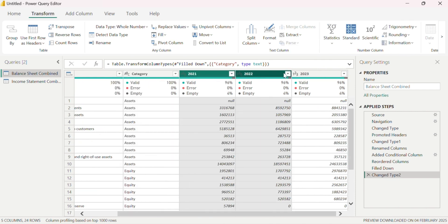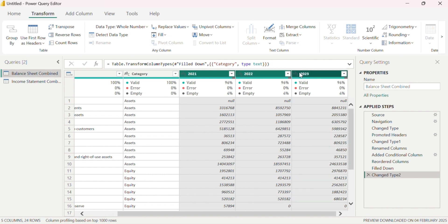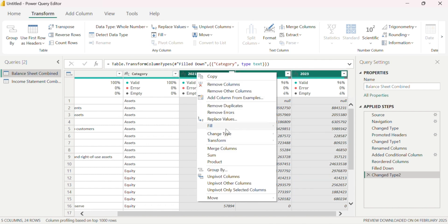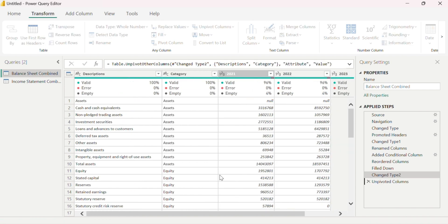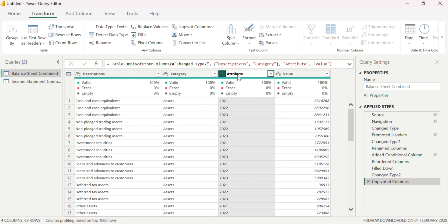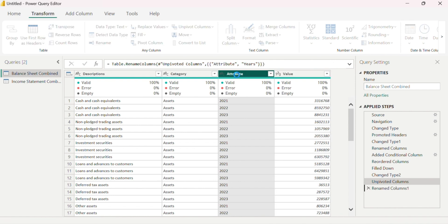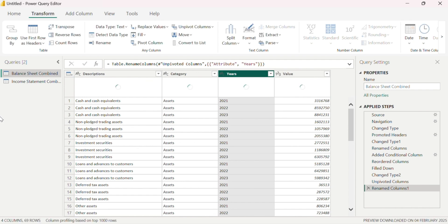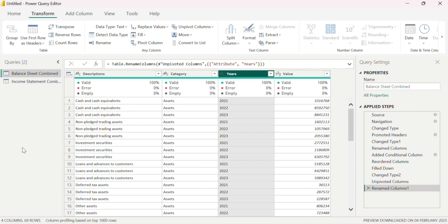The next thing is to unpivot the years from columns to rows. I right-click and select Unpivot Columns — this flips the selected columns to rows. We now have two columns: one where the year is a single column, and one where all values are represented as a single column.